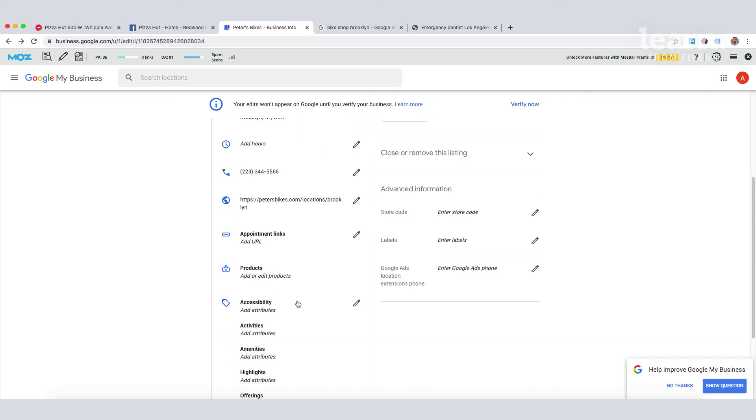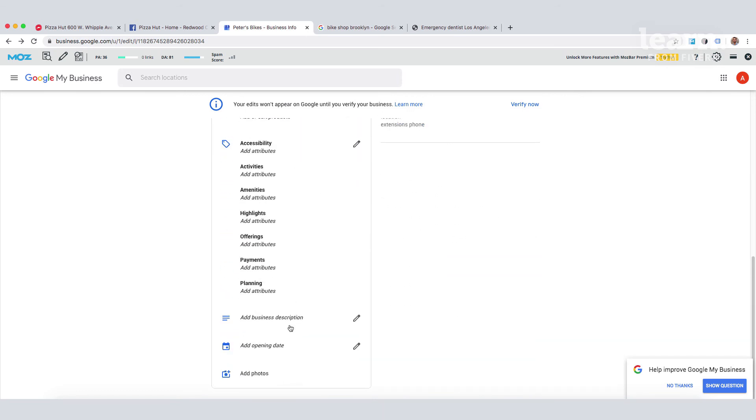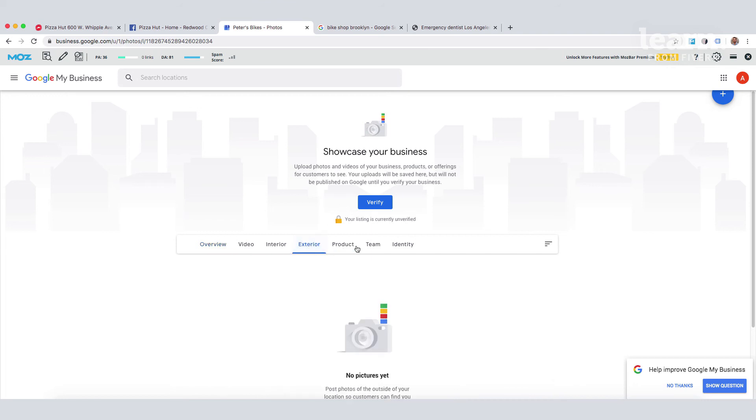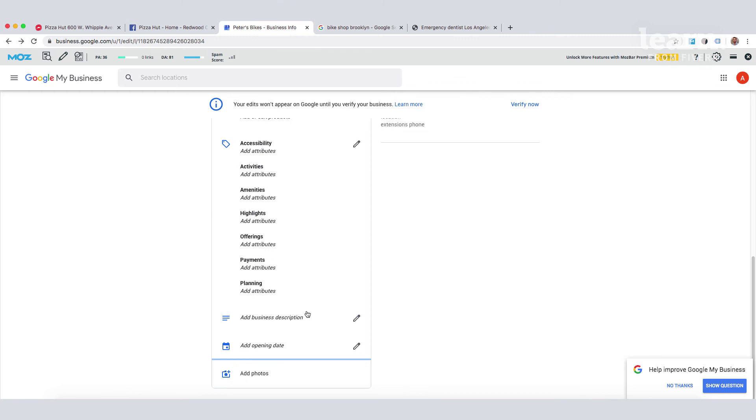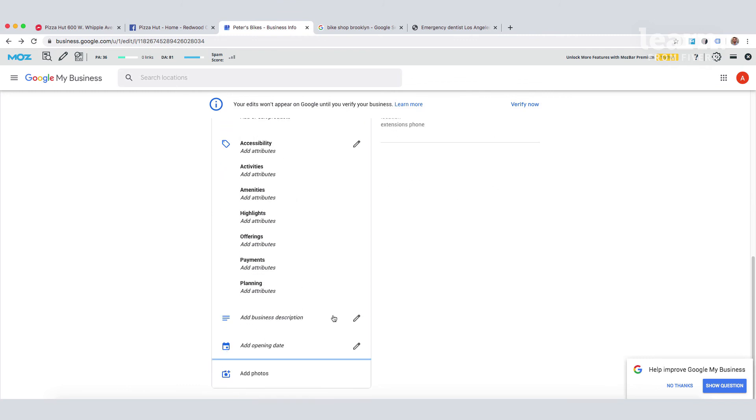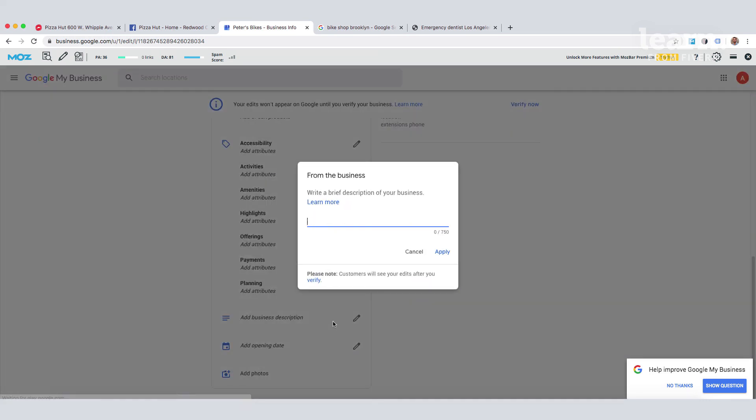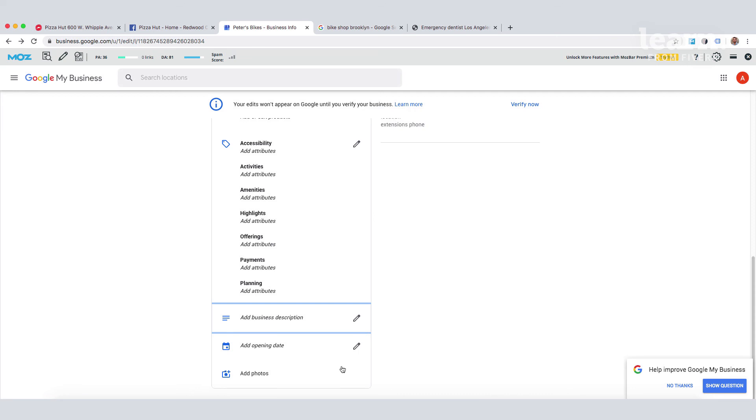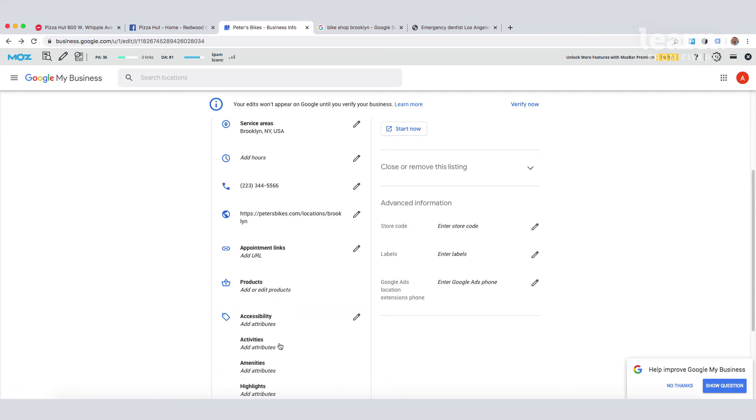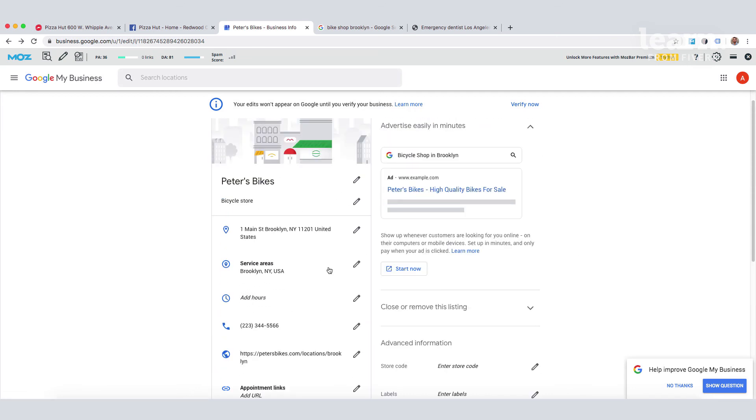So, photos need to be added across all sections, also remembering to add geotagged images as well. We need to add a business description. Adding a complete business description will help us to optimize our profile. And the reason that we need to complete and optimize this whole profile is because we want to appear here.